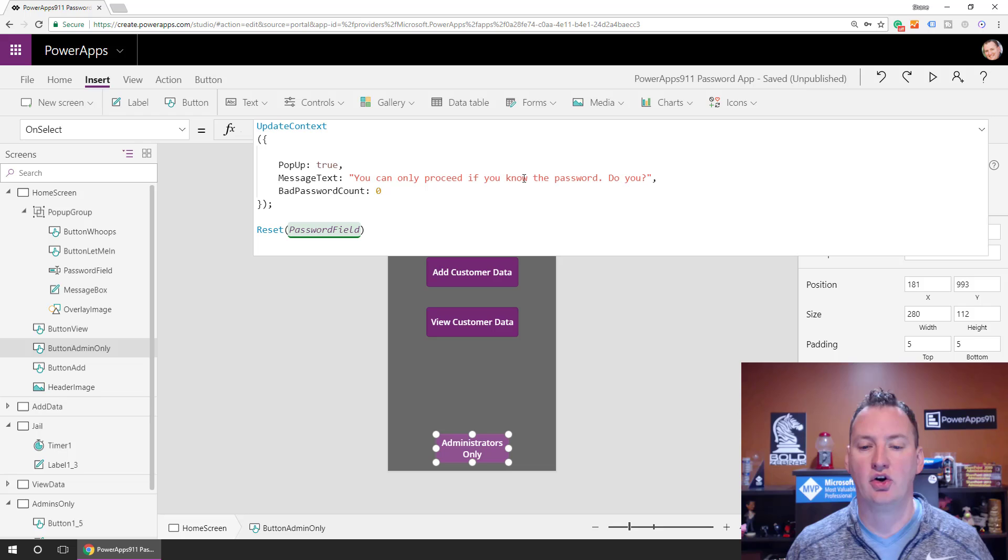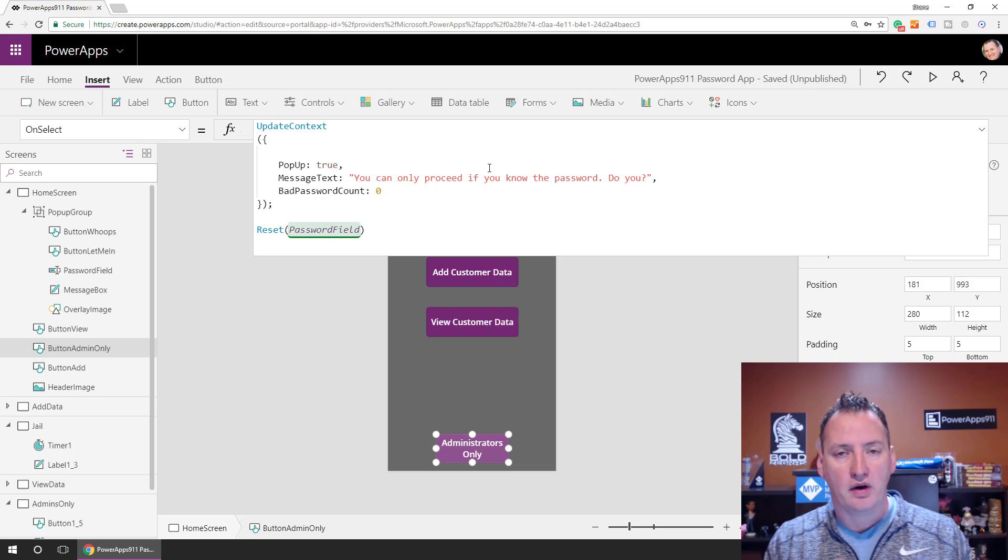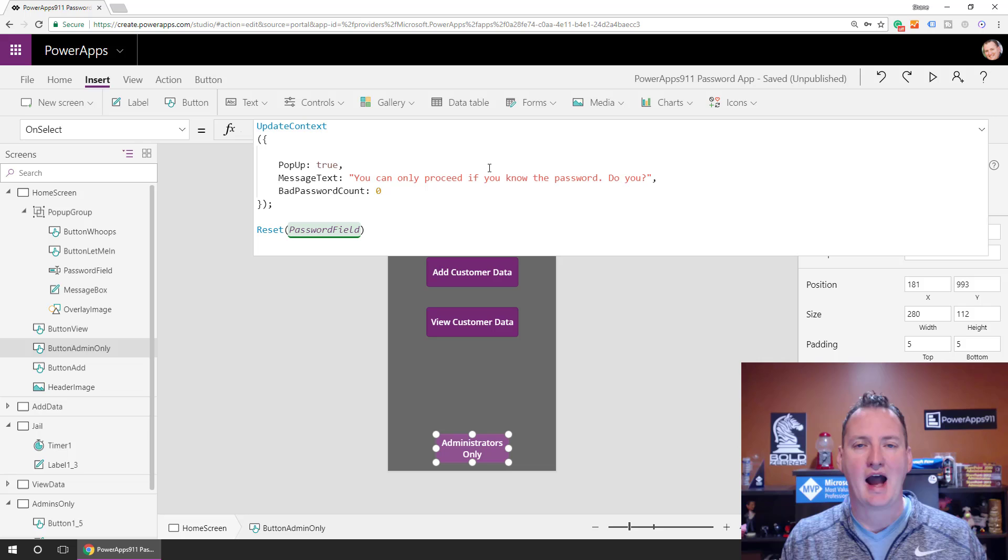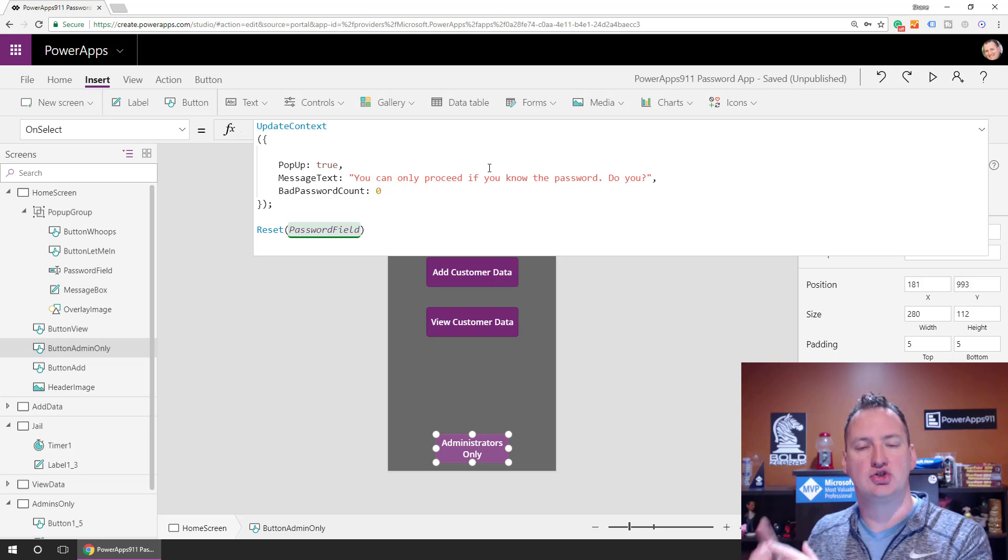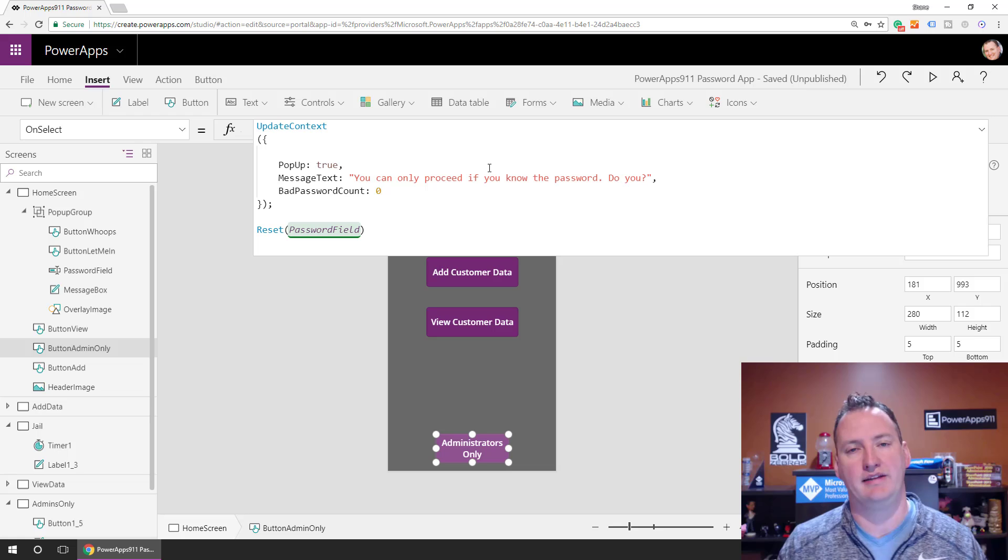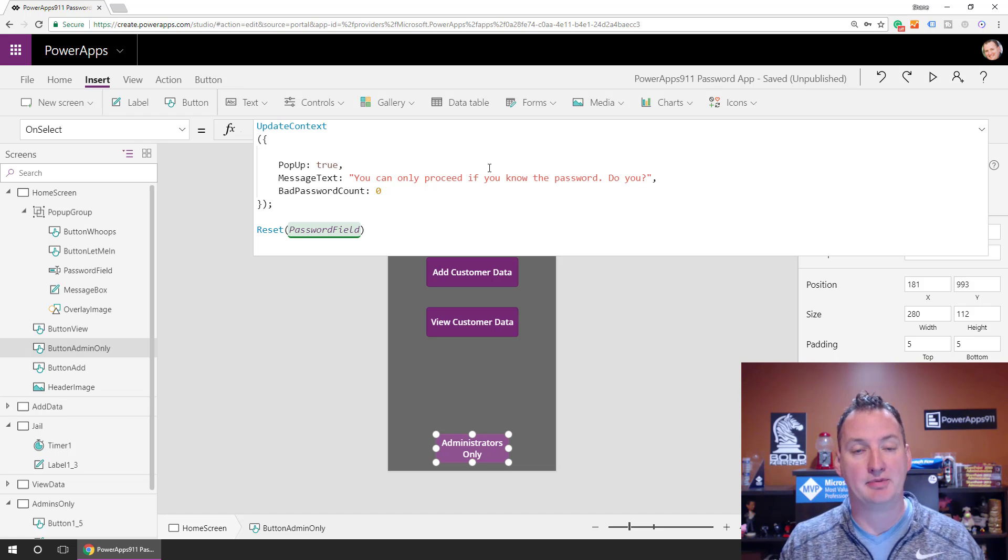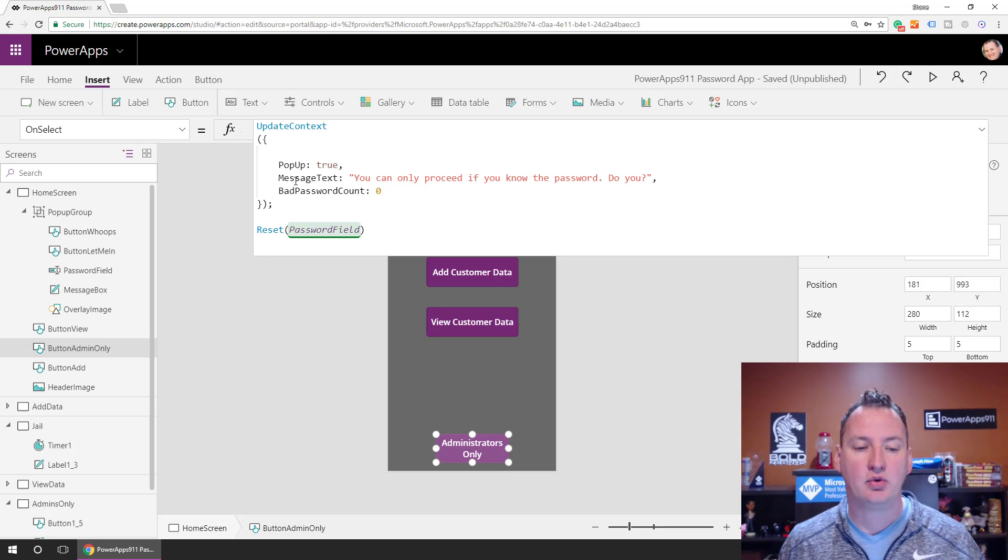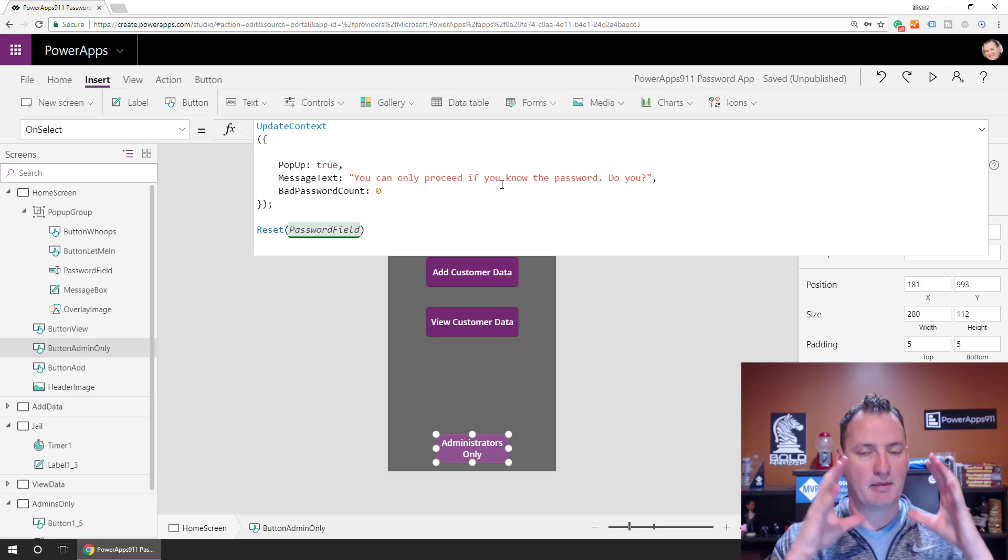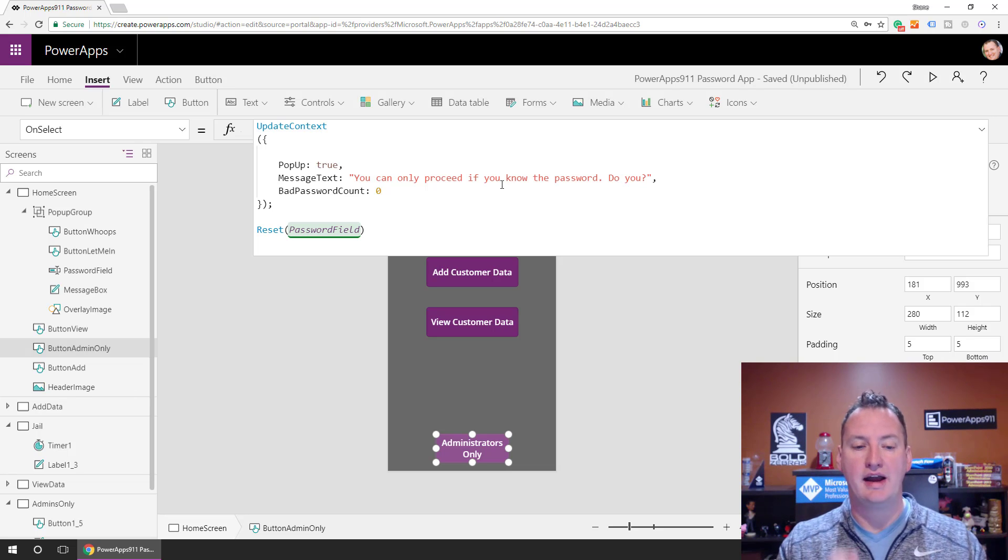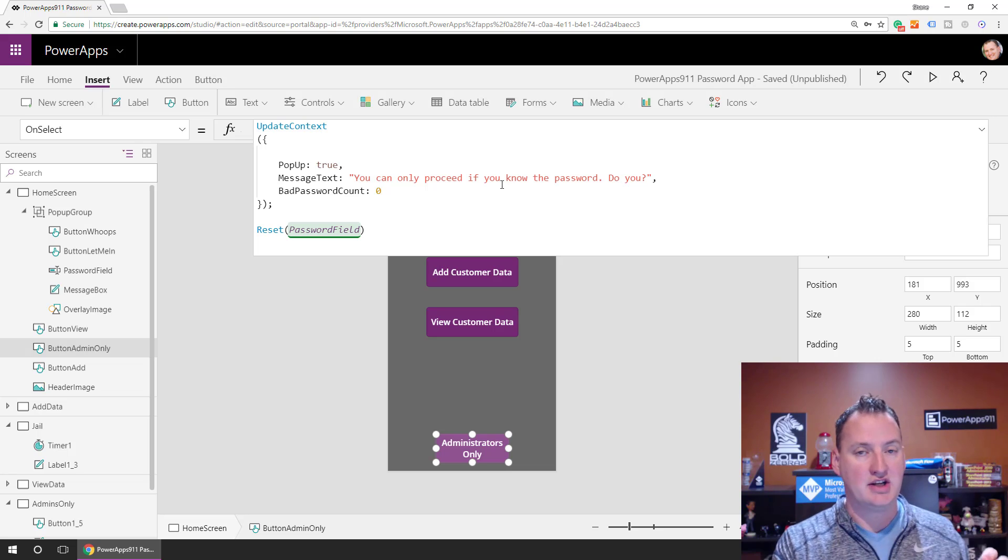Message text, you can only proceed if you know the password. So one of the things that comes up a lot with people is like, hey, I want to have when I press a button, I want to change a control. I want to change the text that a label is displaying, that type of stuff. There's no way to do that in Power Apps directly. So what we're going to do instead is we're going to create a context variable called message text. We're going to put our text in there.